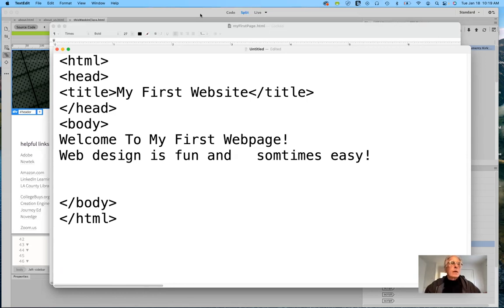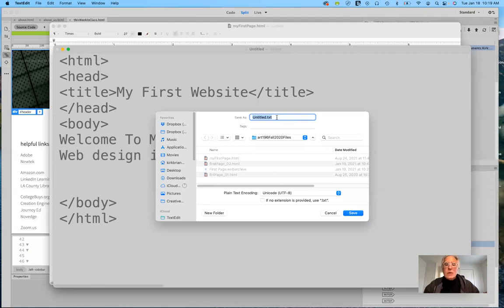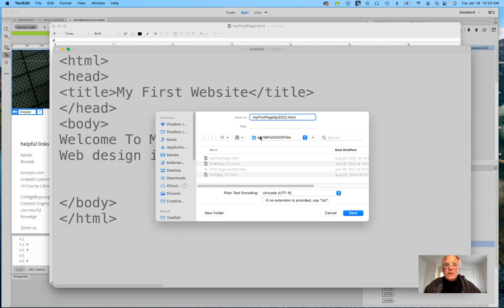I'm going to go ahead and save this file. Remember from last week the rules about saving pages — I don't want to save this as a text page, I want to save it as an HTML page. So I'm naming it 'my first page spring 2022' and adding the extension .html. I'll save it in my Art 196 folder. Now I'm going to open it up in a browser.